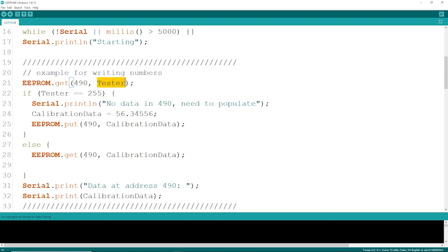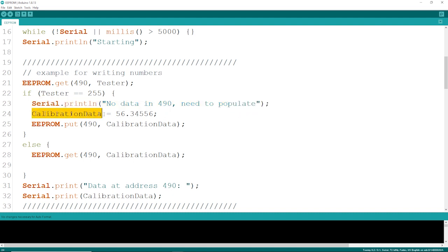If it's 255, I'm going to alert the user that there's no data there. I'm going to populate it with some default data, and I'm going to put that right in address 490, and there's the argument of 490.